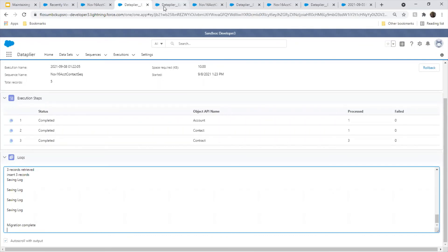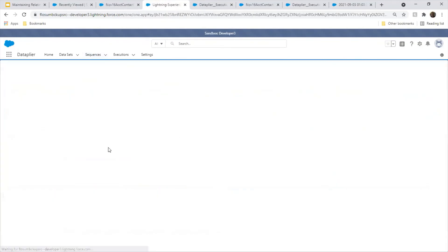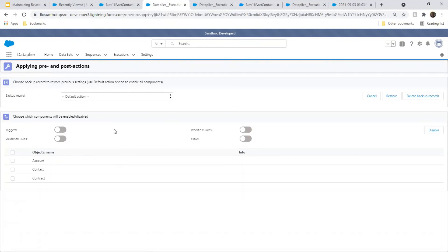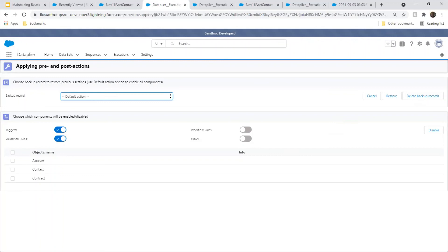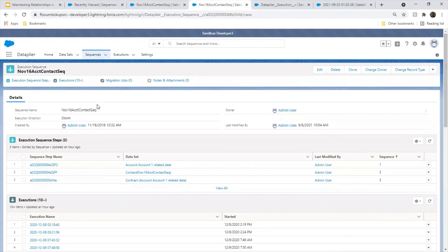Next, set up your target org. Go back to the sequence screen and from the drop-down menu, select Set Up Target Org. You'll see all your objects and every object's associated component types. You can disable certain component types — for example, validation rules that don't apply, or process builders and flows that send emails. When you click disable, it creates a backup record where everything disabled is stored. I won't complete this action here since this is a demo environment, but this is how each step of the process works.